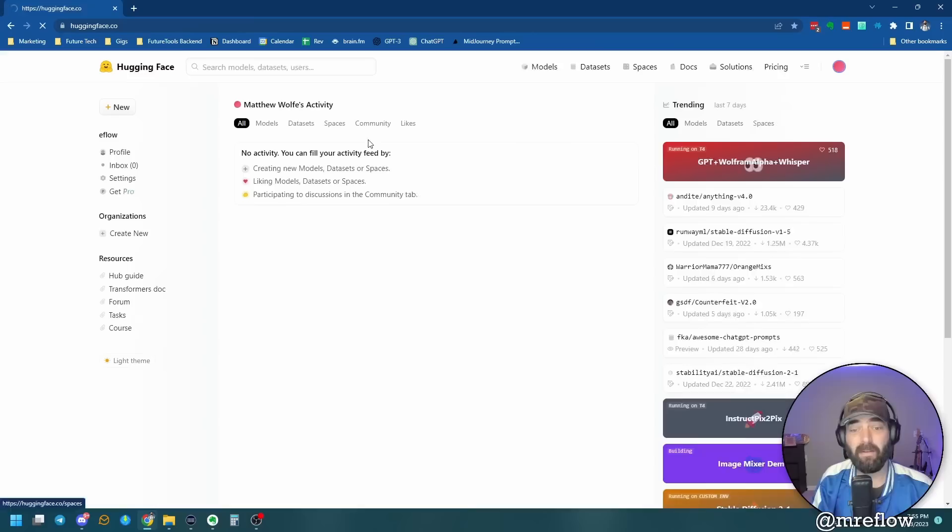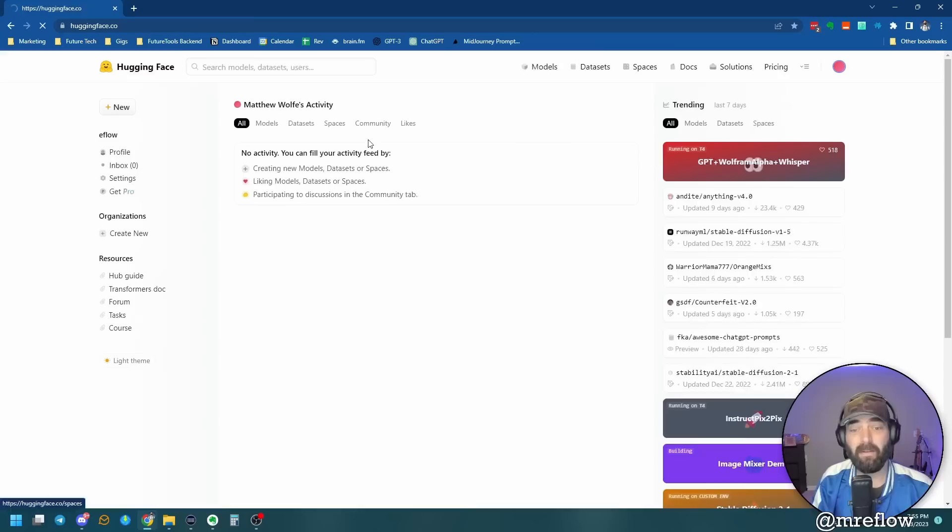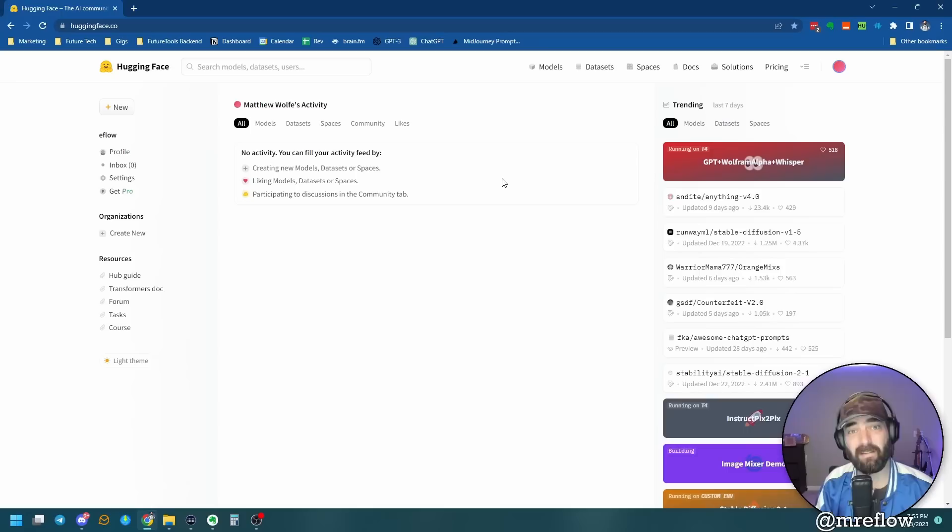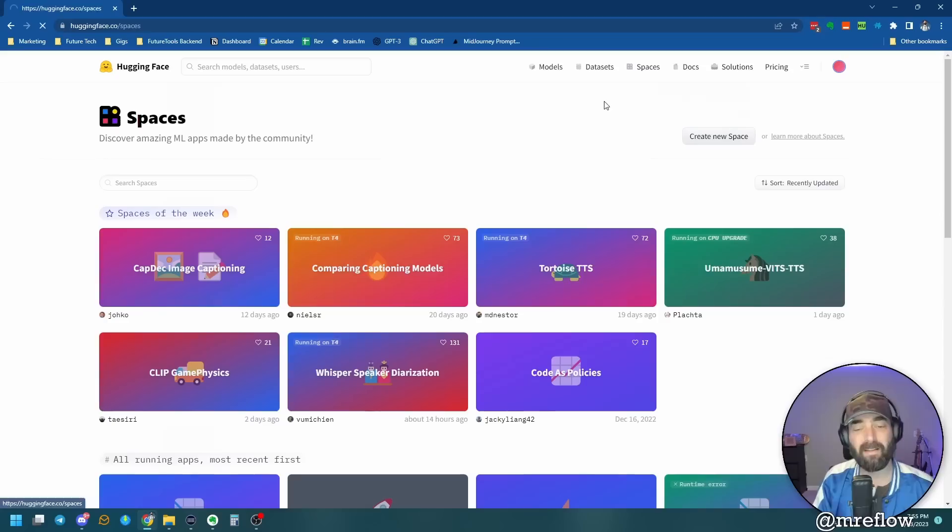And that's Hugging Face. Once again, it's a completely free tool, free site to use. And you can play around with a lot of these applications before they publicly hit the market or before anybody else even knows about them. Simply go to huggingface.co, create an account, and then click into the spaces and start exploring some of the stuff that people are building. It's really, really cool.